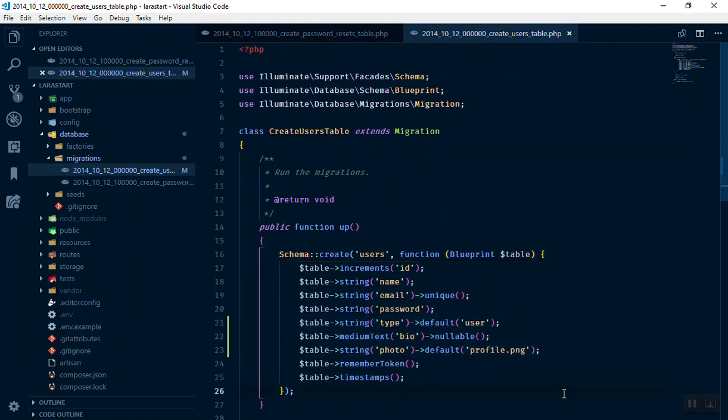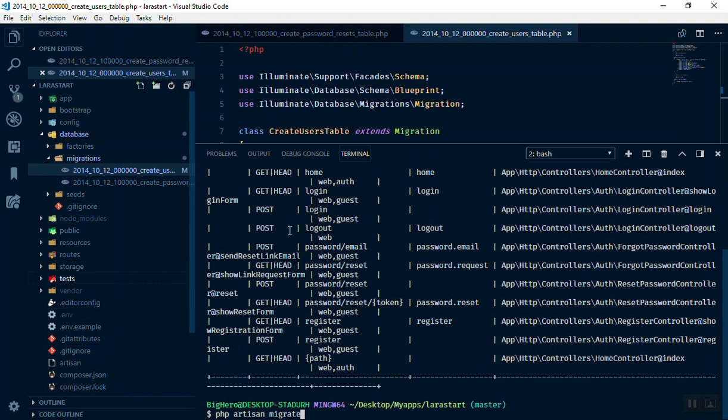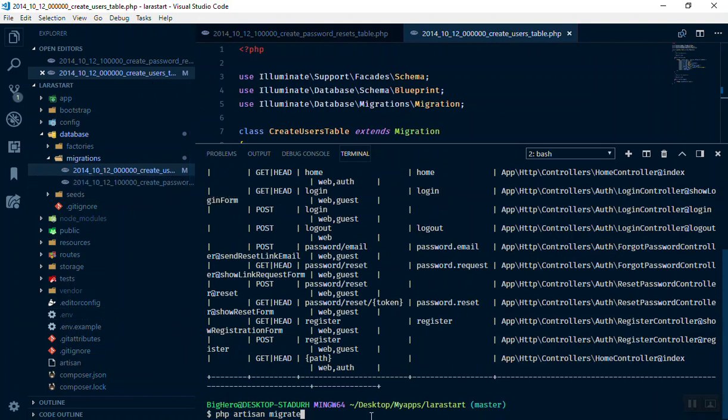For now this is enough but in future we will customize it more - I mean when we add like social media login. If we add them we need some more fields to store here. For now it's fine. I will just save it and re-migrate it. So I'll open the command line here and say php artisan migrate. If I migrate it will do nothing, the reason is because we don't have any new table to migrate.